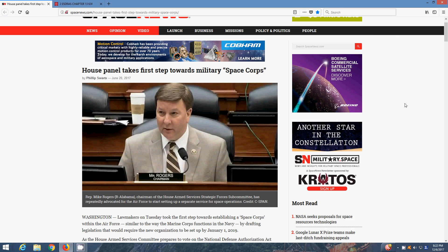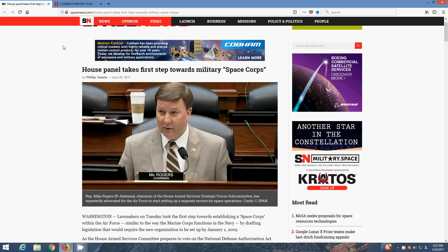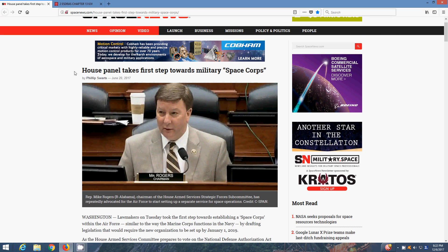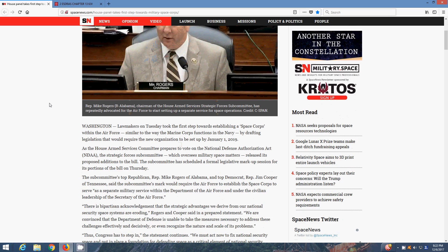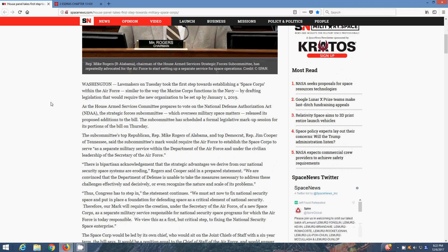So yeah, just reading from this article, it's entitled House Panel Takes First Step Towards Military Space Corps, from Spacenews.com, dated June 20th, 2017. Lawmakers on Tuesday took the first step towards establishing a Space Corps within the Air Force, similar to the way the Marine Corps functions in the Navy, by drafting legislation that would require a new organization to be set up by January 1st, 2019.